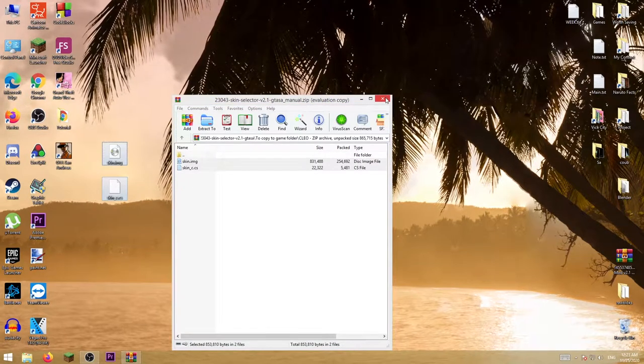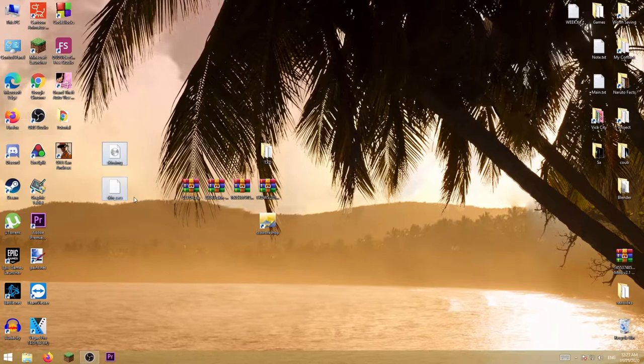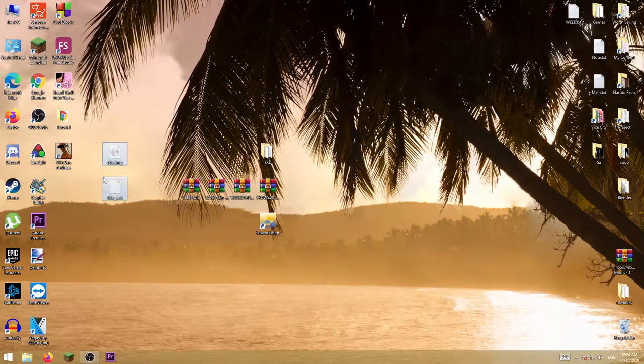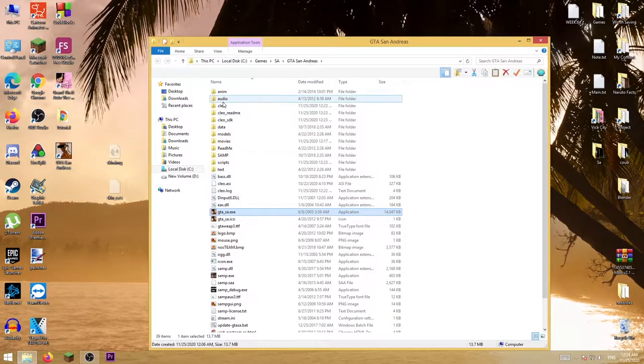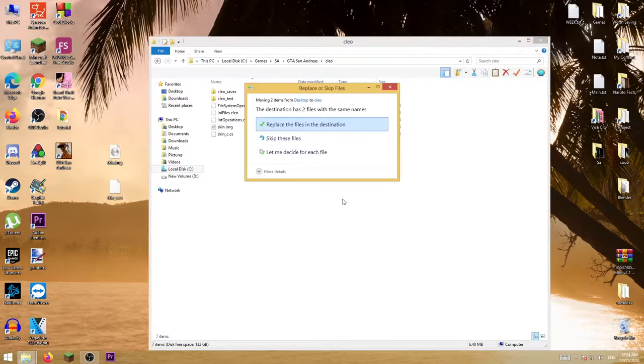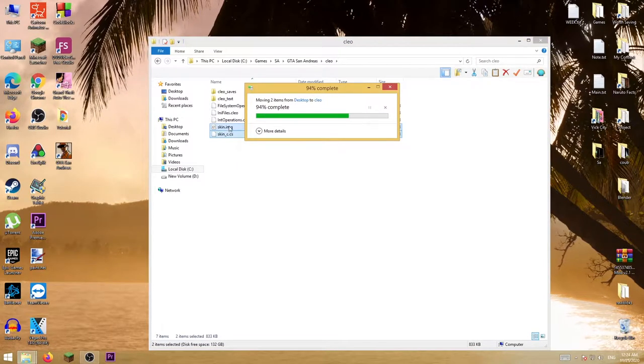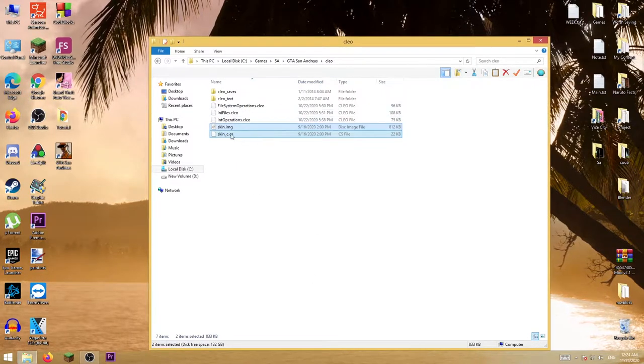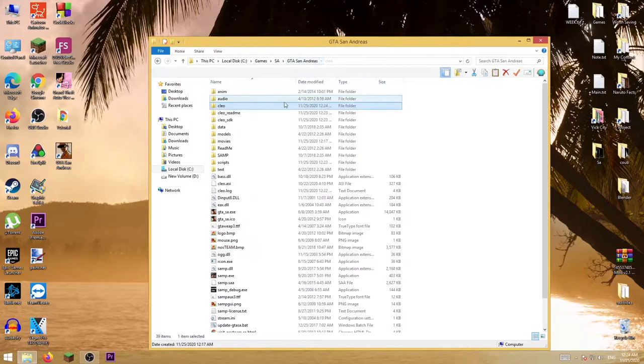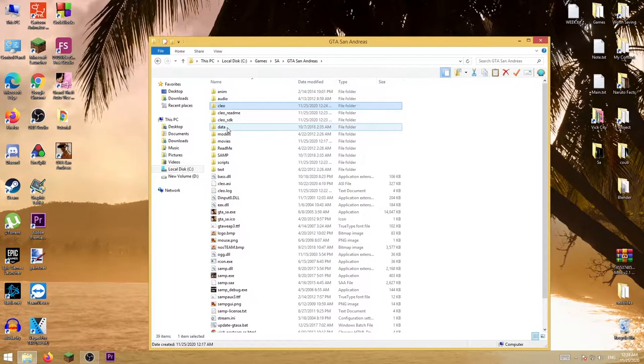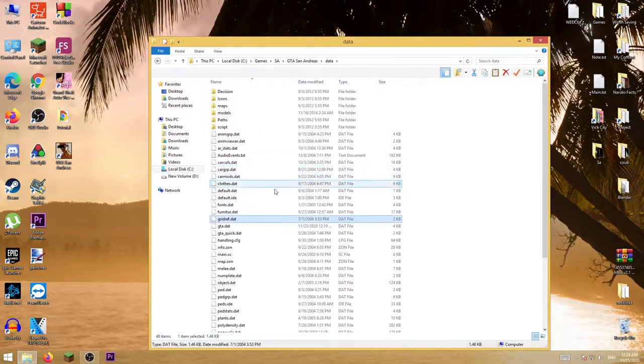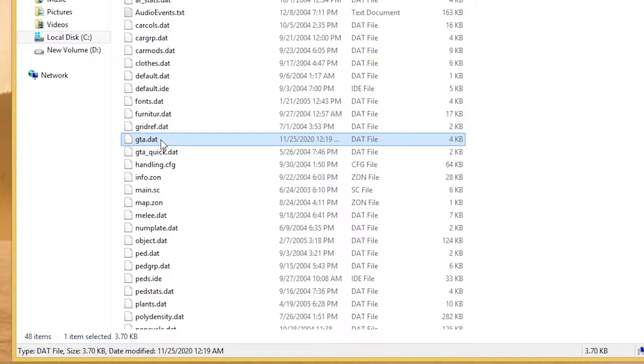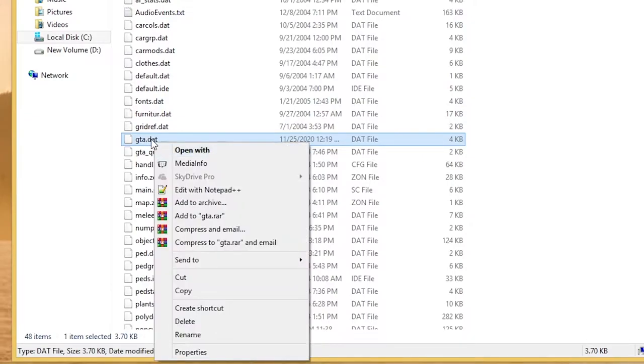Then cut them or copy them into the SLAO folder. I already have them there, I'm going to replace them. Then go here to data, then gta.dat, and edit that file using Notepad or Notepad++.